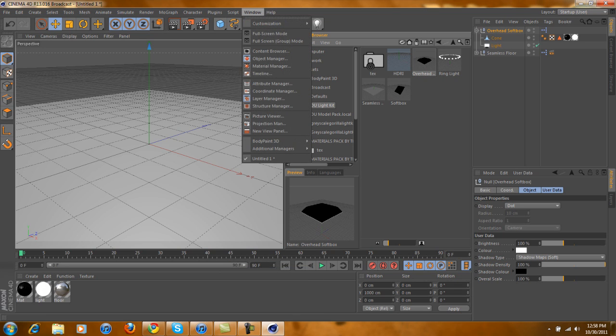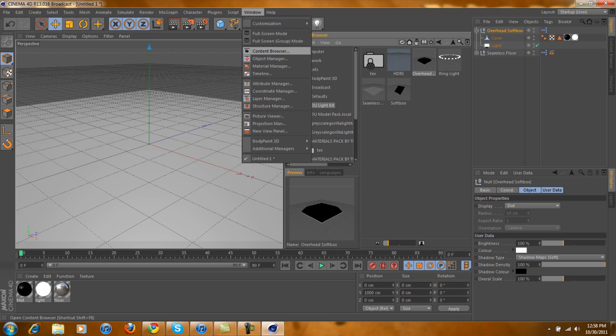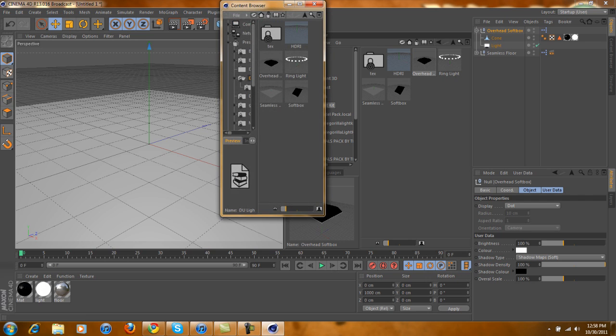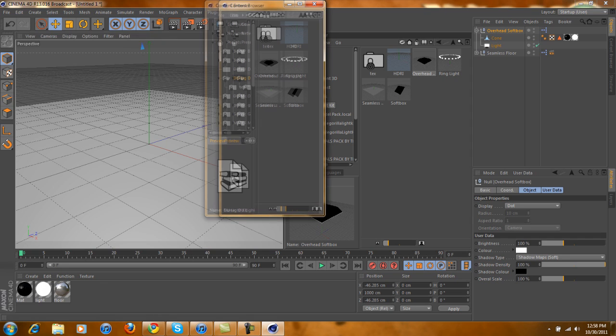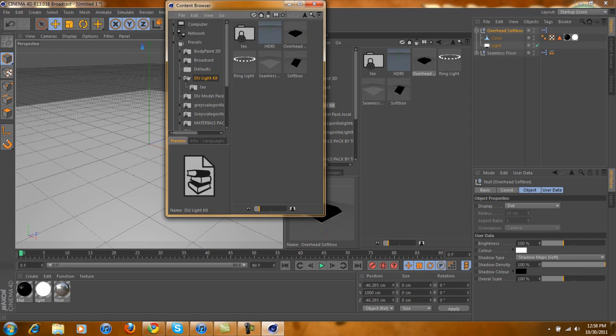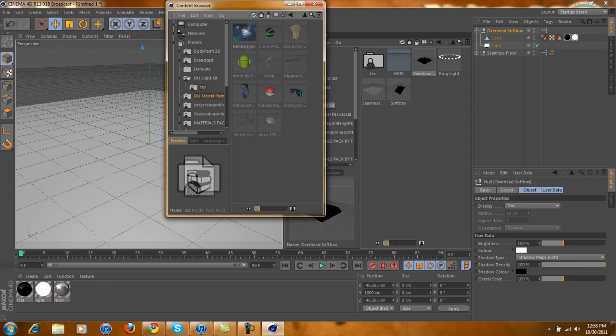Then you're going to go to Windows, go to Content Browser, and then if you go to the Presets, you'll find everything that you just installed.